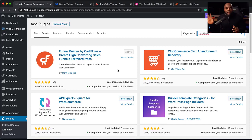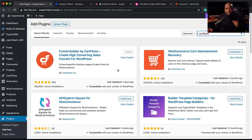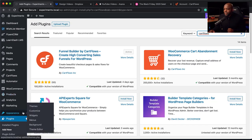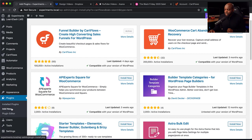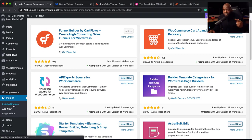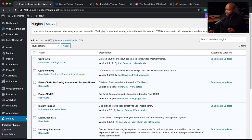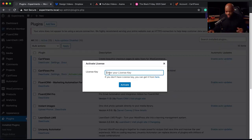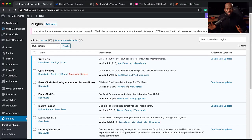The basic CartFlows plugin is okay to get started with — it gives you a custom checkout — but it is very limited in features. This is why you need CartFlows Pro. I've gone ahead and downloaded and installed it on my website. So now if I go to All Plugins, you'll notice I have two plugins: CartFlows and CartFlows Pro. Next, I need to activate my license, so I'll add my license key here and hit Activate. Now we are up and running.